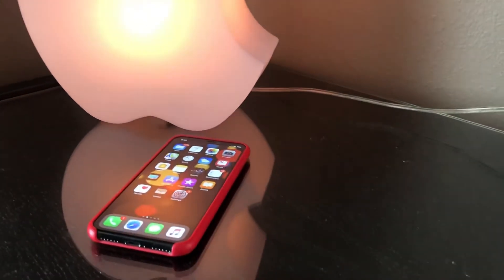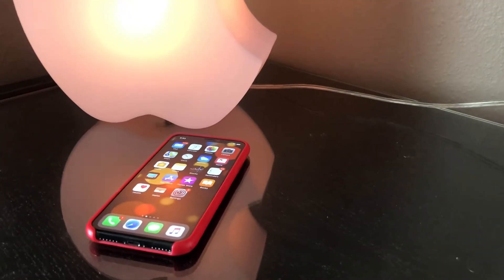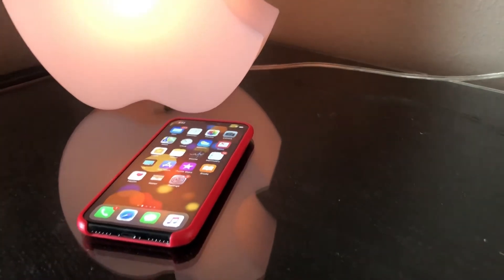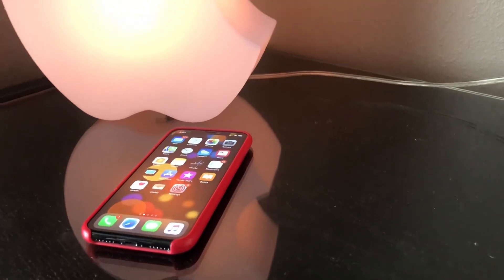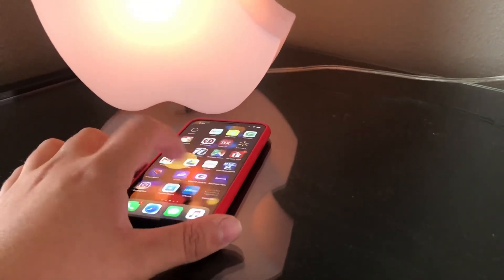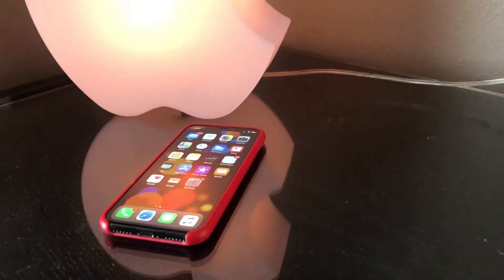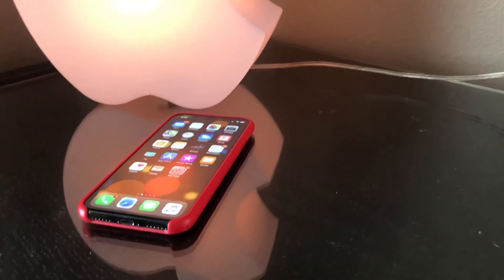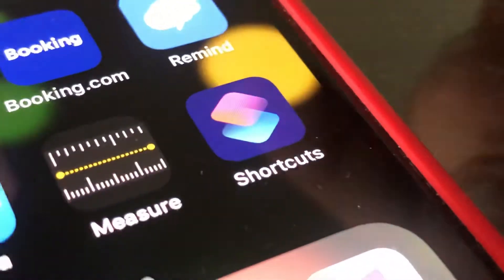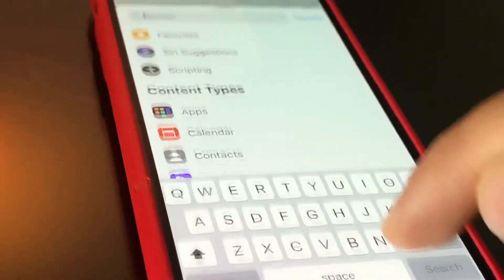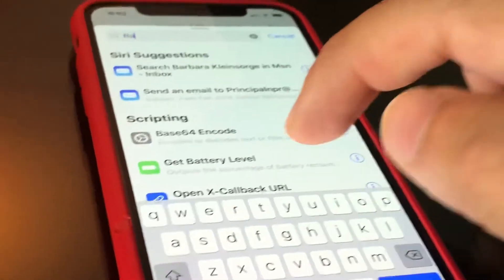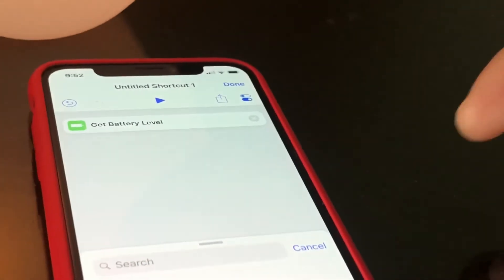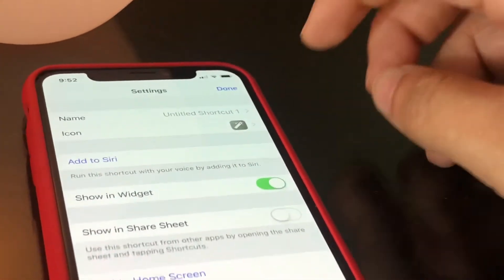If you have iOS 12 and you're using Siri Shortcuts, it's also possible to do it that way. I have iOS 12 on this iPhone so I'm going to demo how to do it in Siri Shortcuts. We're going to open up Siri Shortcuts, create a new shortcut, and do the same thing — search for 'battery' and select 'Get Battery Level.'